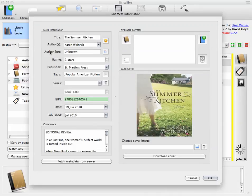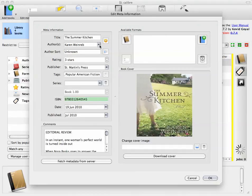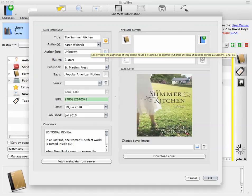Now, one of the things that you want to make sure you do is you set the author sort. Otherwise, you'll have a bunch of books being sorted by author unknown. You can either sort your authors by first name, last name, or last name, first name.